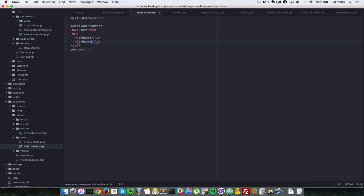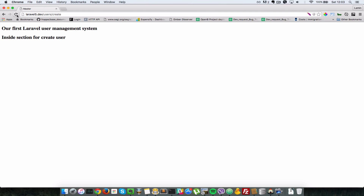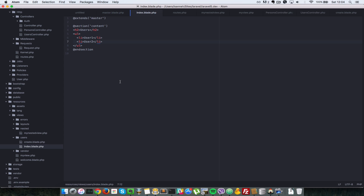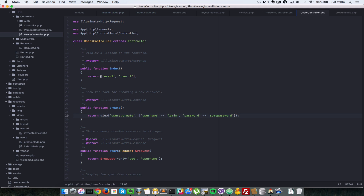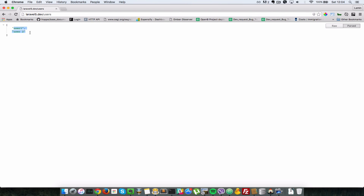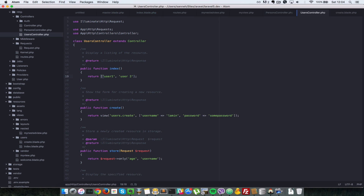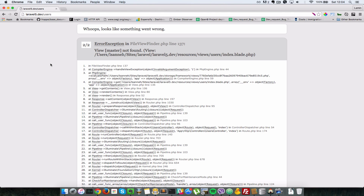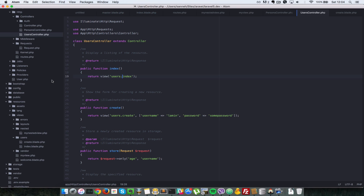For now let's add 'user one' and 'user two' as list items until we put in dynamic data. Going back to the browser, we haven't shown that yet because there's no action returning that view. So let's go to the index action in the users controller and return that view. Instead of returning an array in JSON format, we'll return view('users.index').